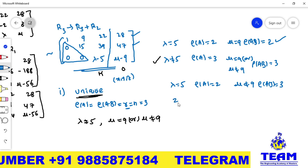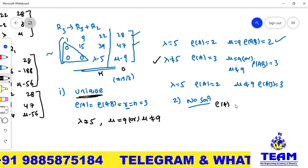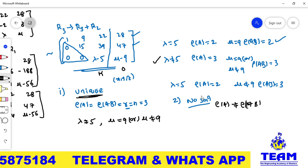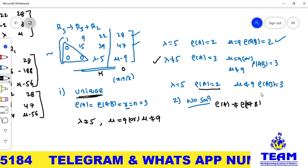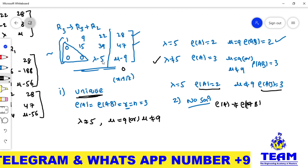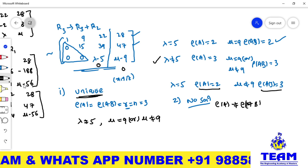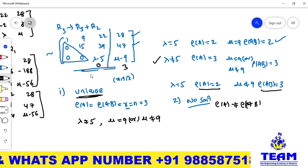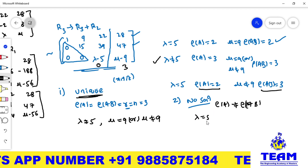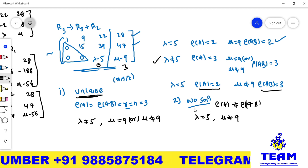For no solution, rank(A) ≠ rank([A|B]). This happens when lambda = 5, making the third row of A all zeros so rank(A) = 2, but mu ≠ 9 makes the augmented row non-zero so rank([A|B]) = 3. Therefore, the condition for no solution is lambda = 5 and mu ≠ 9.